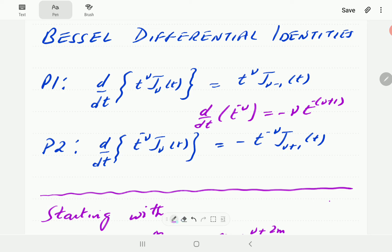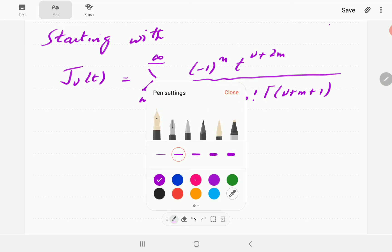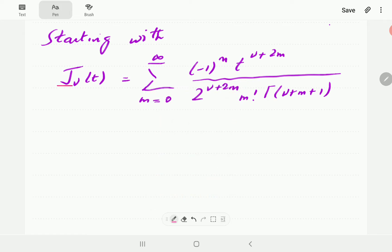In this video we're going to show a derivation or proof for the first identity, and leave the second one as an exercise. Starting with the series definition of the Bessel function, we're going to multiply both sides by t to the power nu. Since the dummy variable is not nu, we can multiply into the sum, and that changes t to the power 2m into t to the power 2 nu plus 2m.